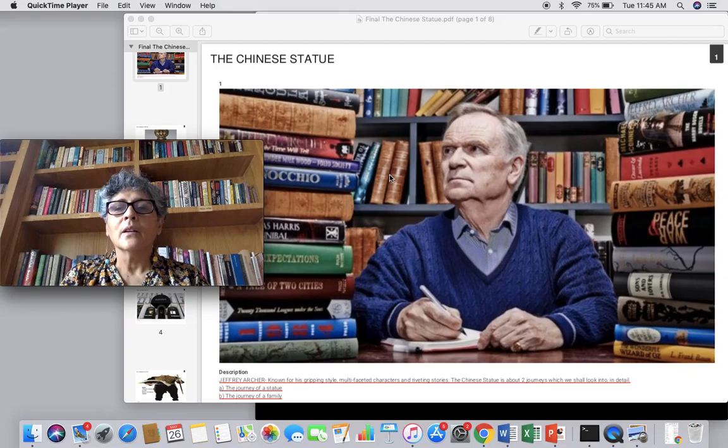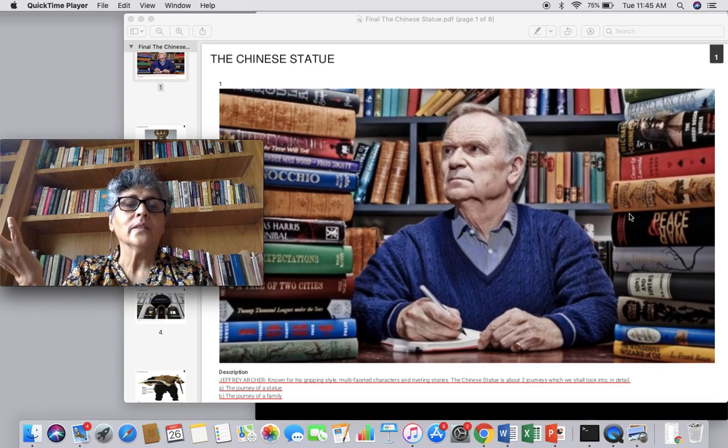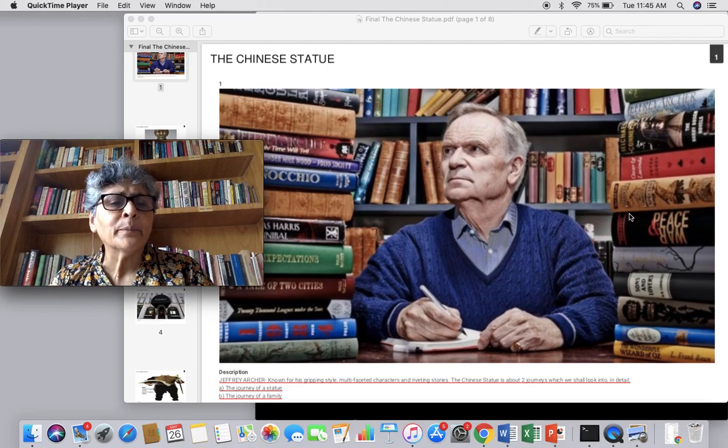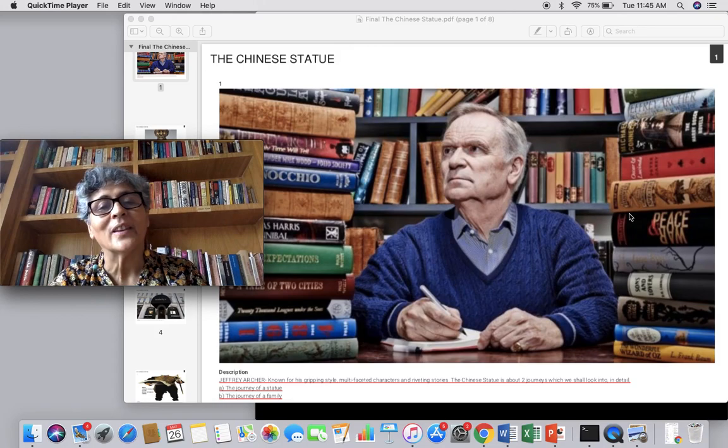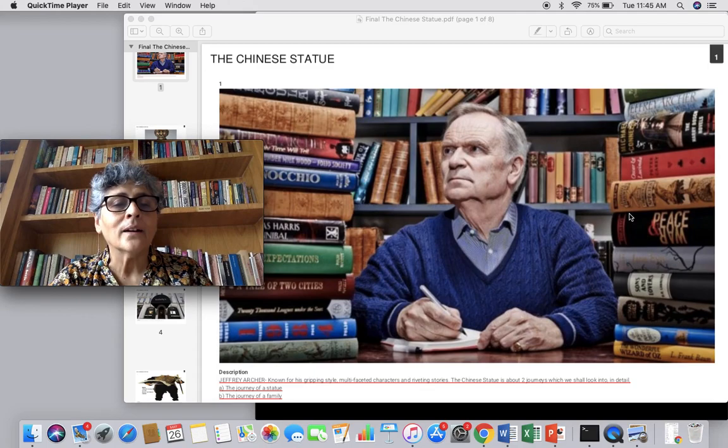Good morning everyone. You can see two faces — one live, one contemplative. This is Geoffrey Archer, and as you can see, the story we are going to discuss today is the Chinese statue.